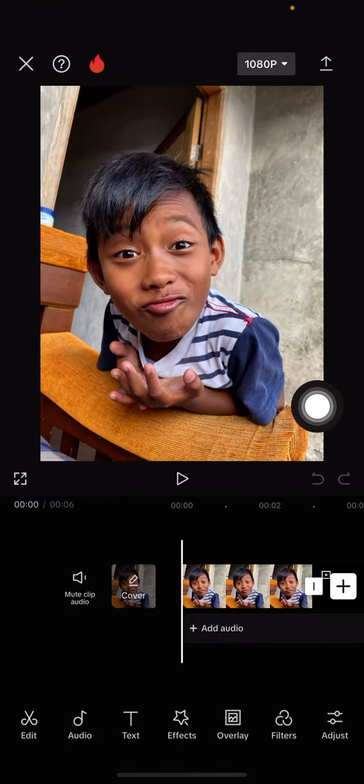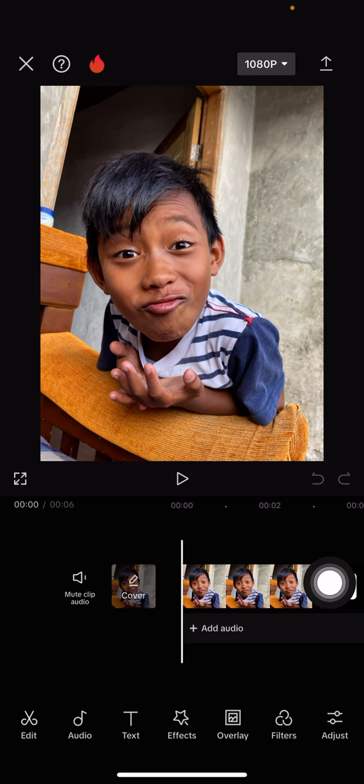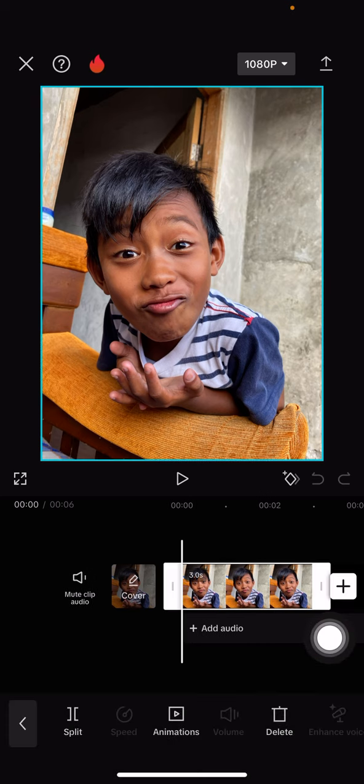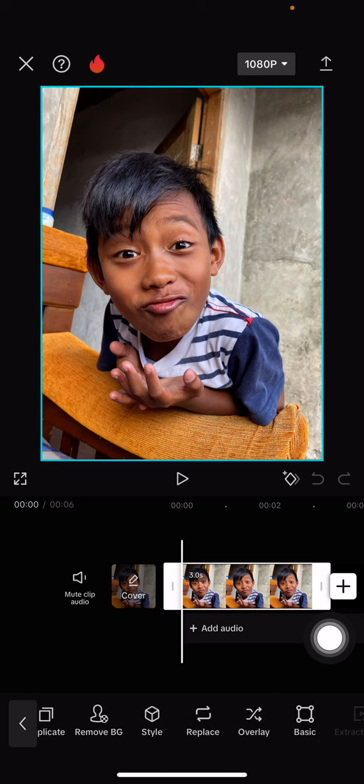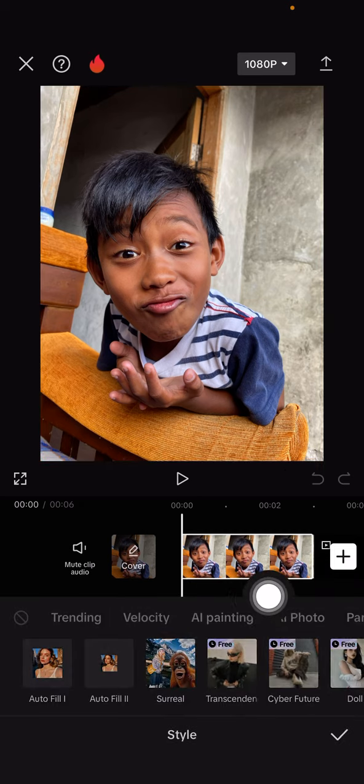Select your photo or image that you want to edit. For example, I already have a photo here. Just click on the photo and you can swipe to the right until you find style.